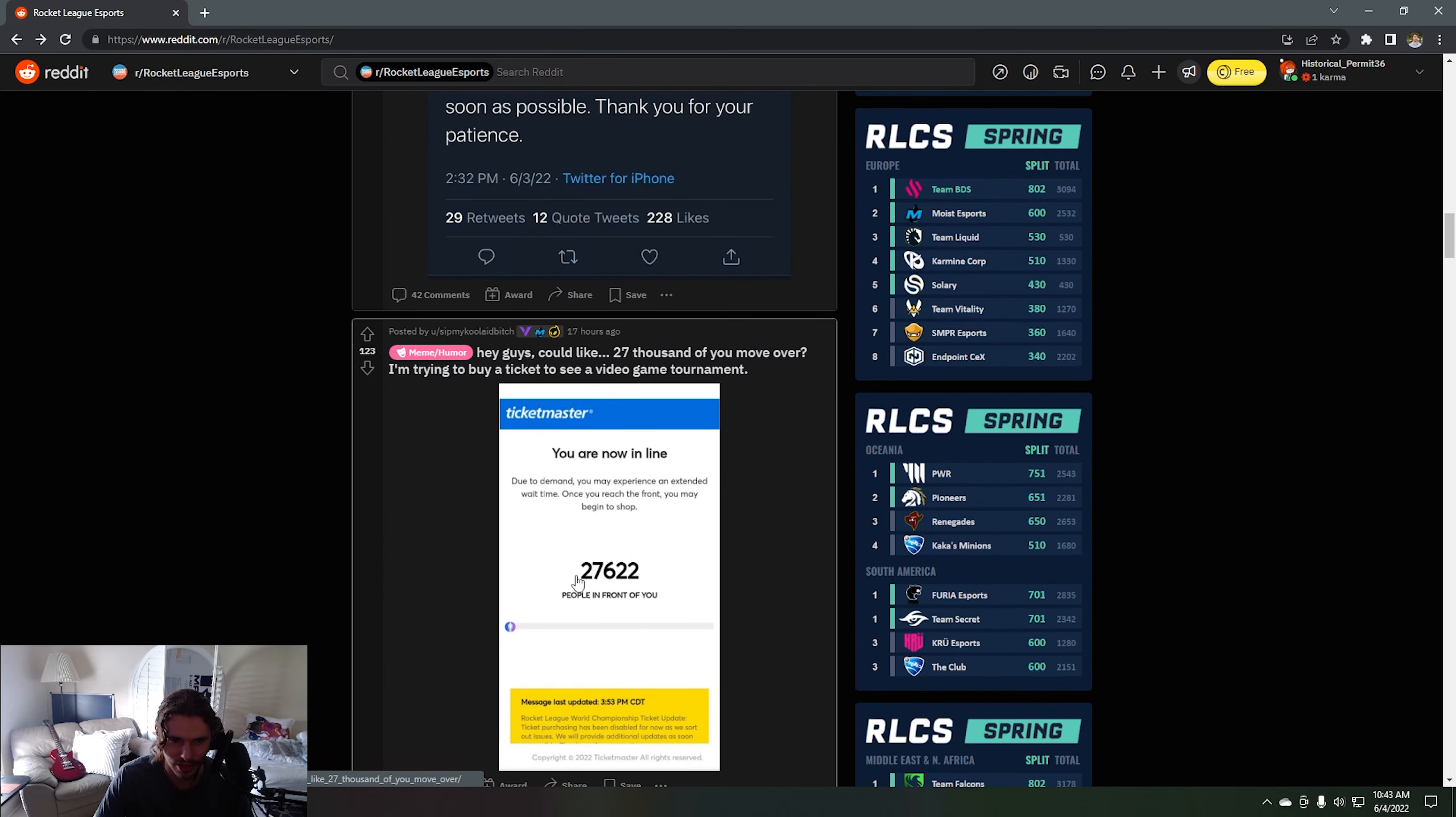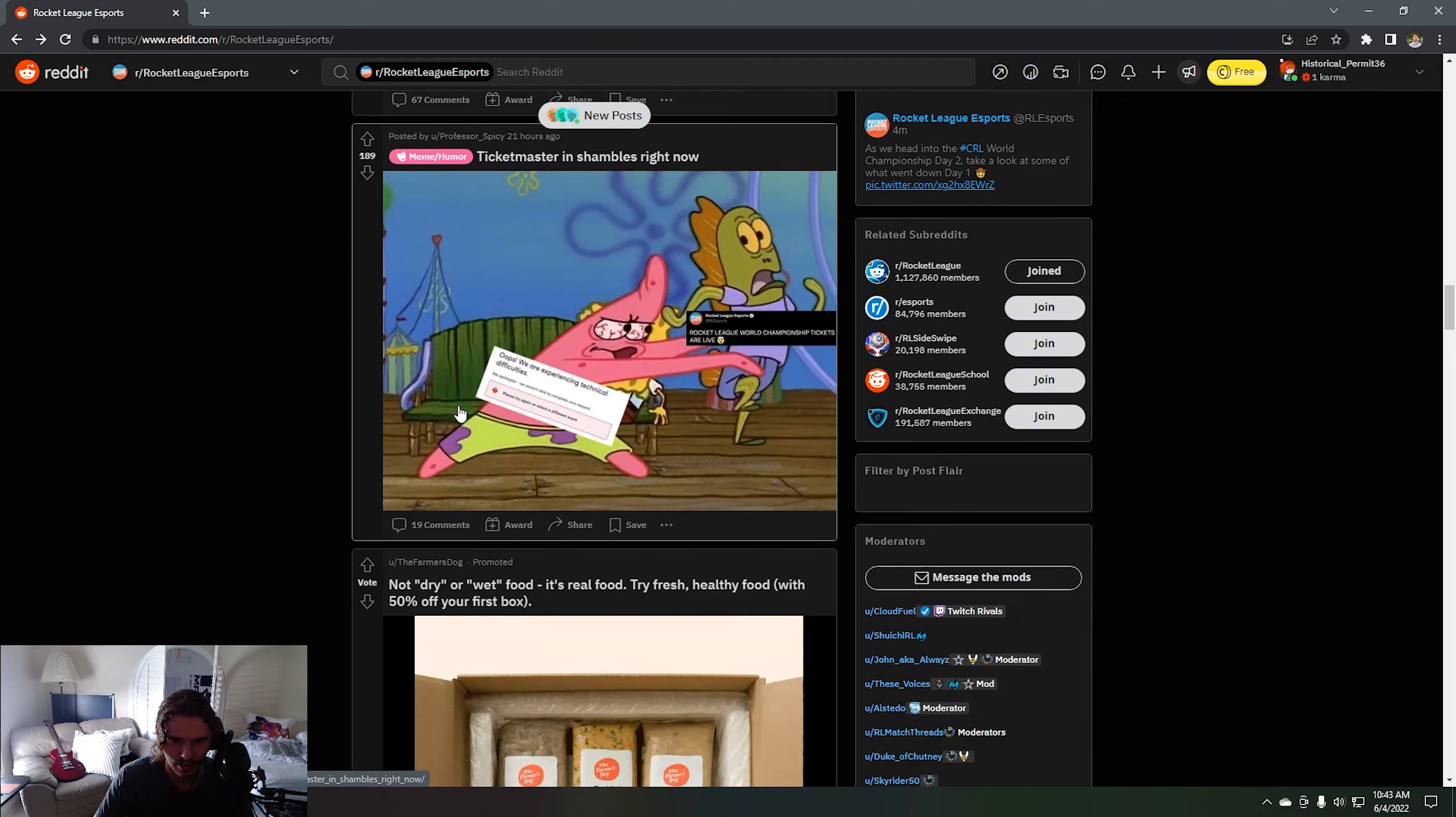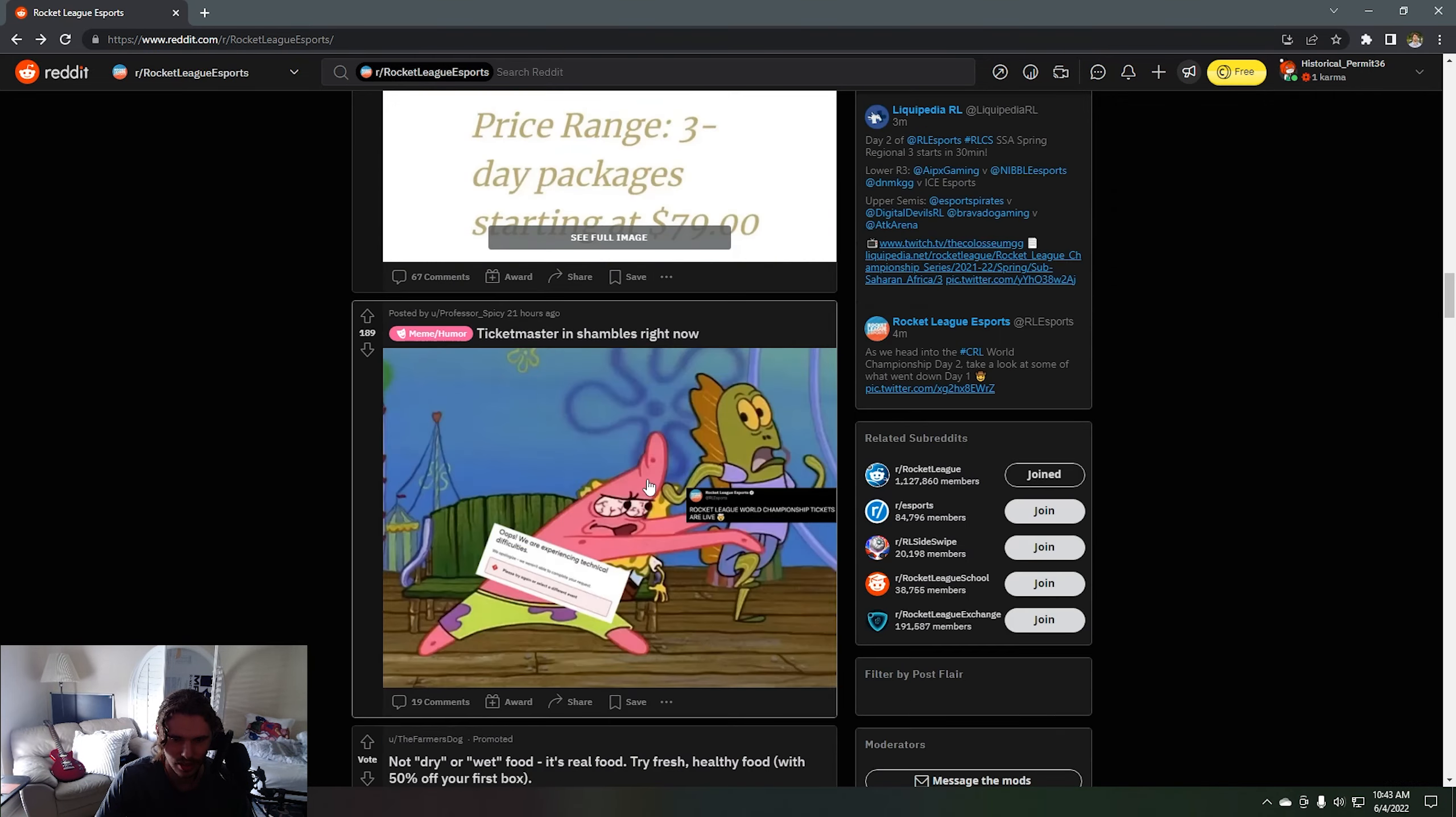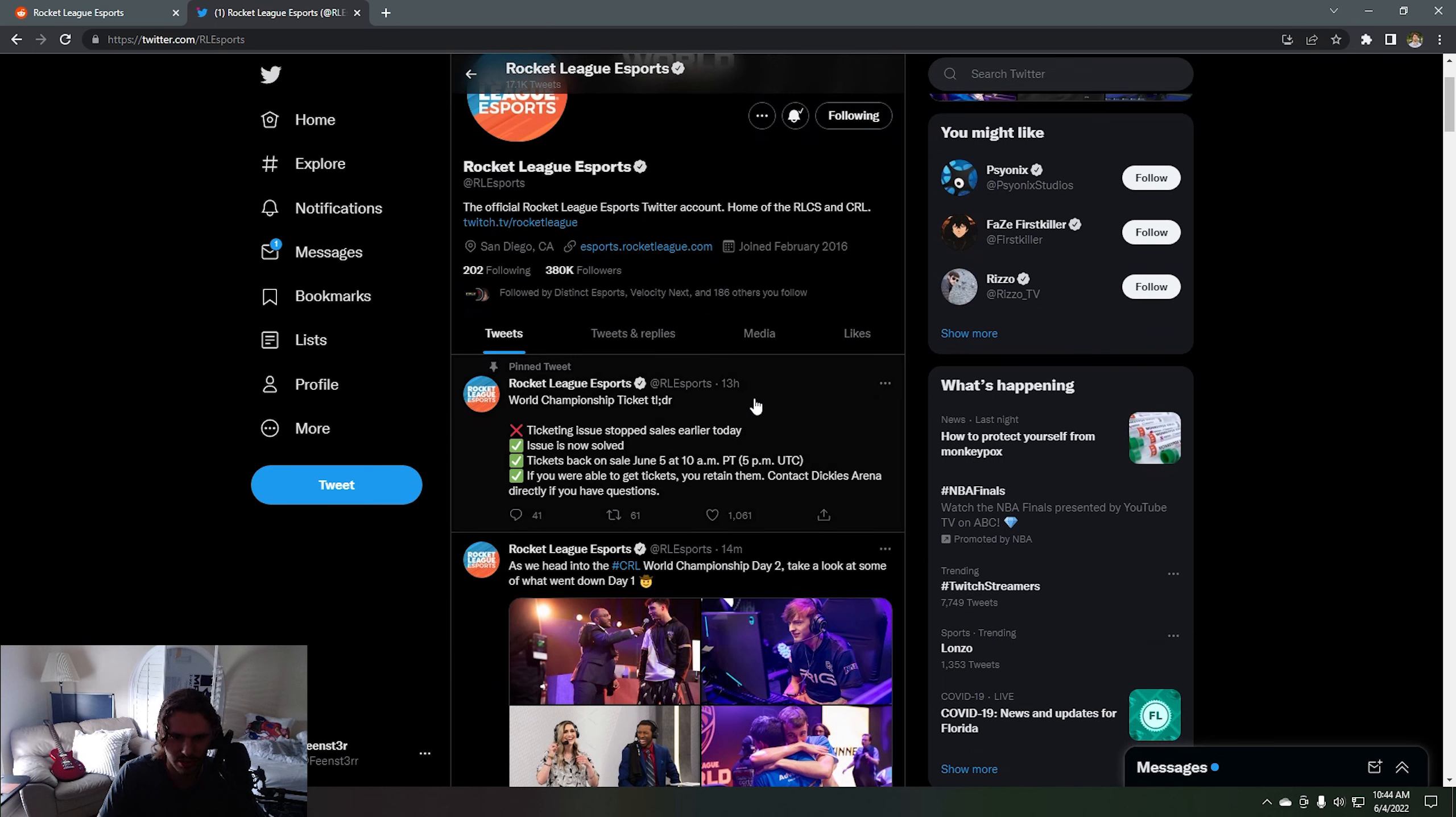27,000 people were in the queue. Yeah, let's see how they respond to this today. I'm gonna go ahead and look at the Twitter. It looks like their pinned tweet says ticketing issue stopped sales earlier today, issue is now solved, tickets back on sale June 5th at 10 AM PT.